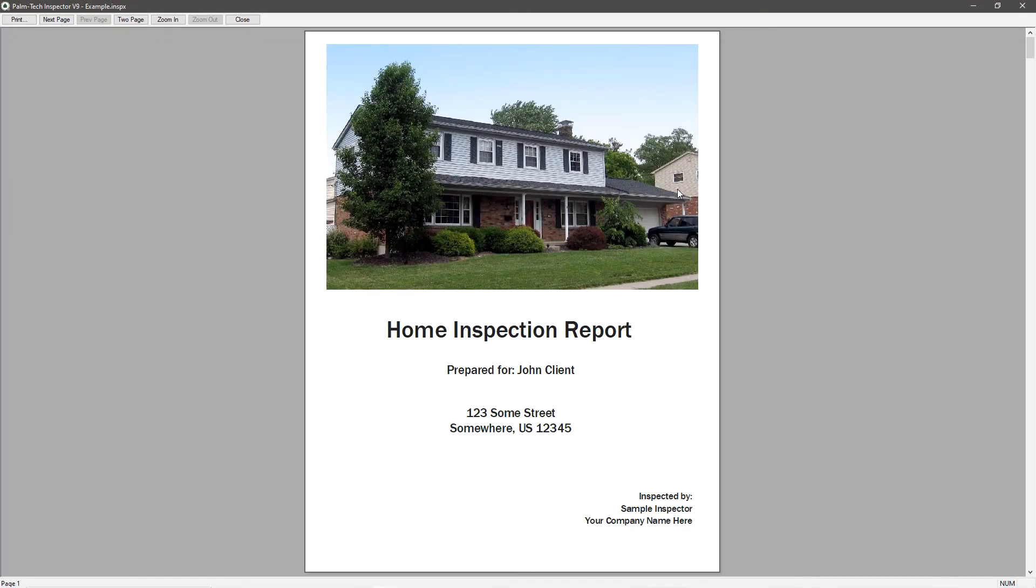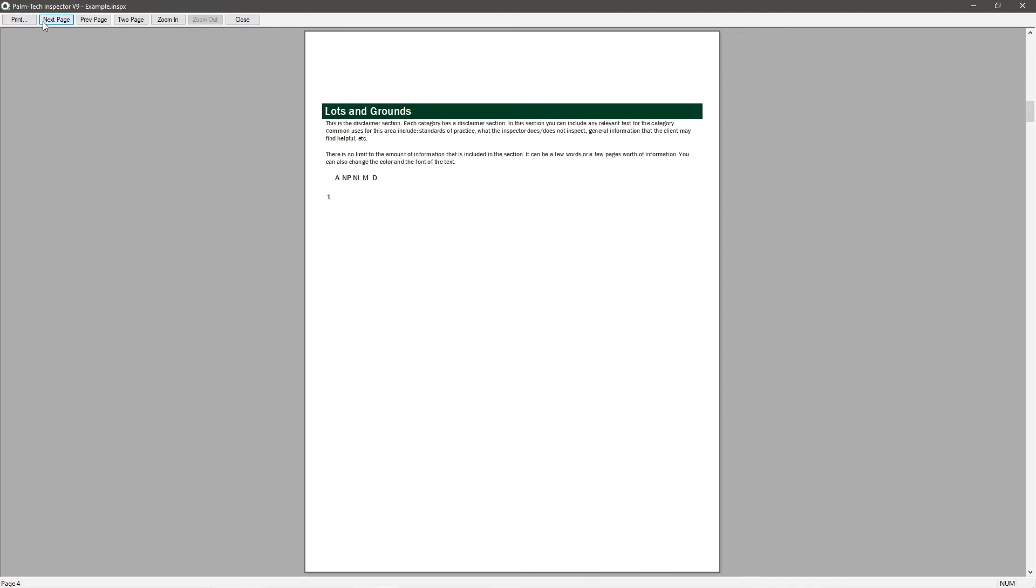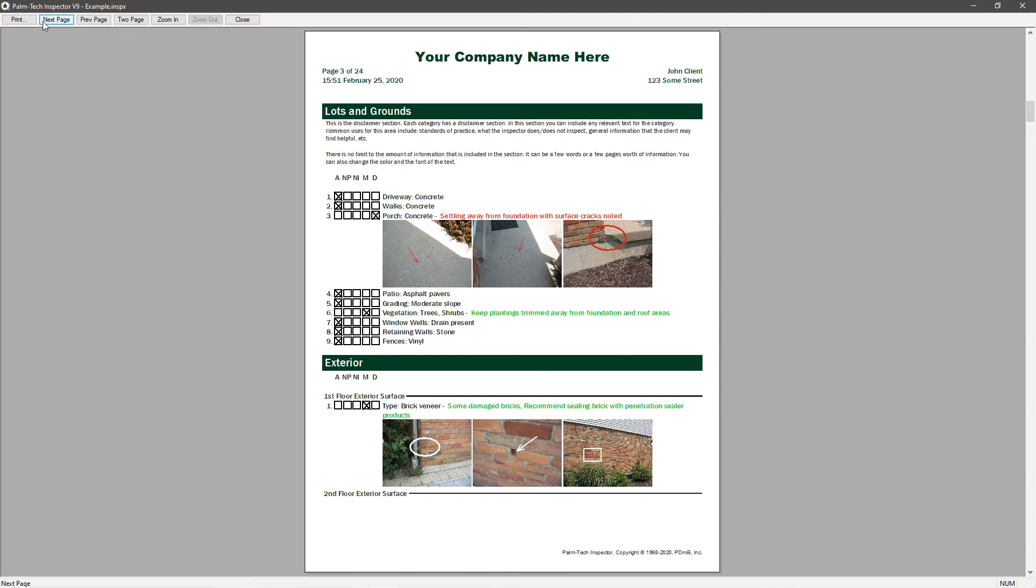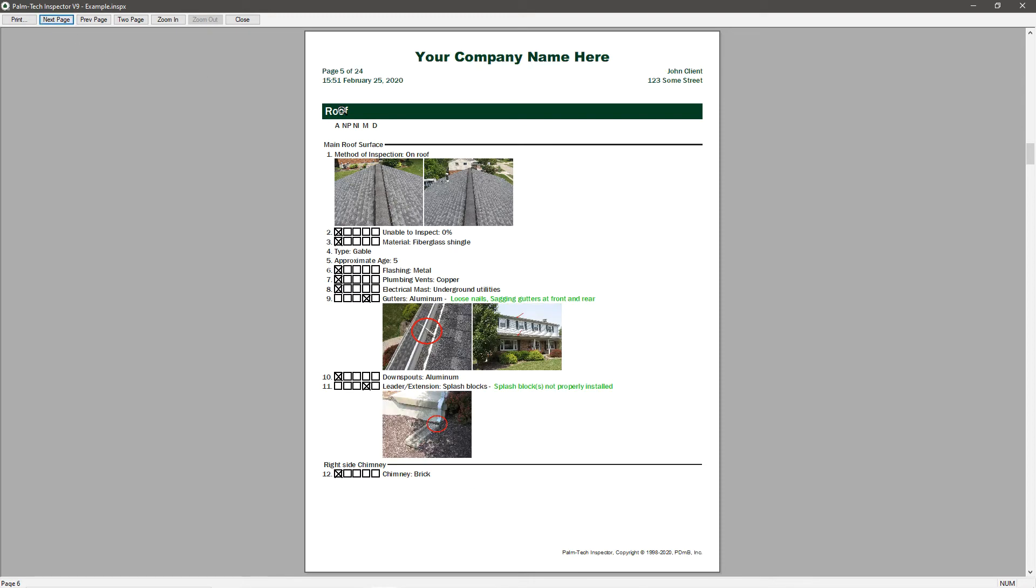It starts off with a cover page, followed by the table of contents. As we flip through a few more pages, we can see that we have a checklist-style report. It uses a dark green color throughout, and we don't have a logo added in yet.